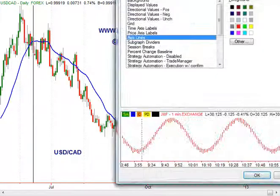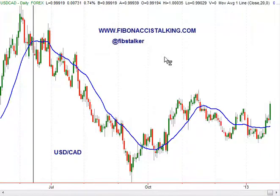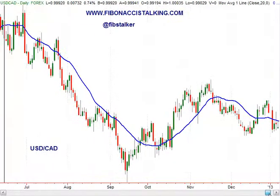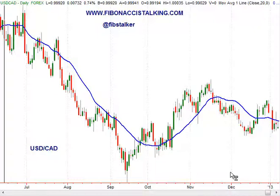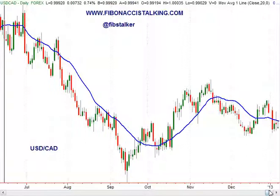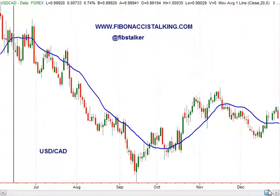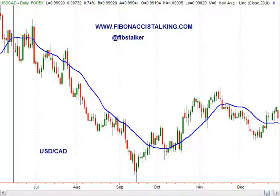Good evening, this is Giuseppe Basile. I'm the analyst and trader you can find at the blog FibonacciStalking.com, also posted early on Twitter using the @fibstalker nickname. Today is Wednesday January 23rd 2013 and it's 10 p.m. Italian time — the Italian time zone is GMT plus one. With this video I wanted to do a review for the US versus the Canadian dollar Forex pair and also show you an interesting trading plan for this pair.